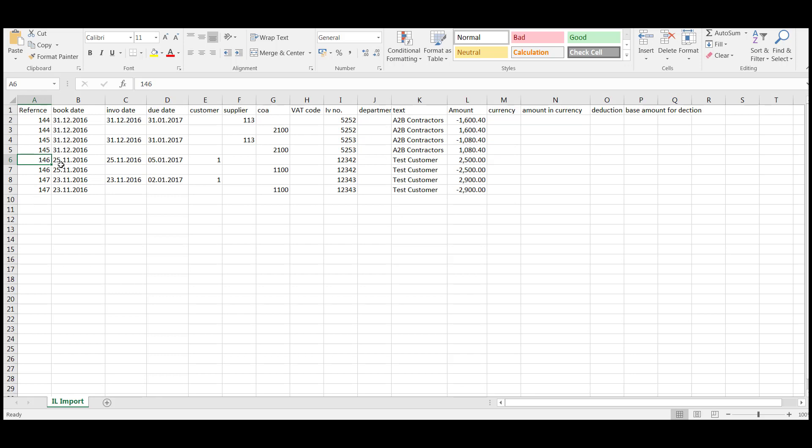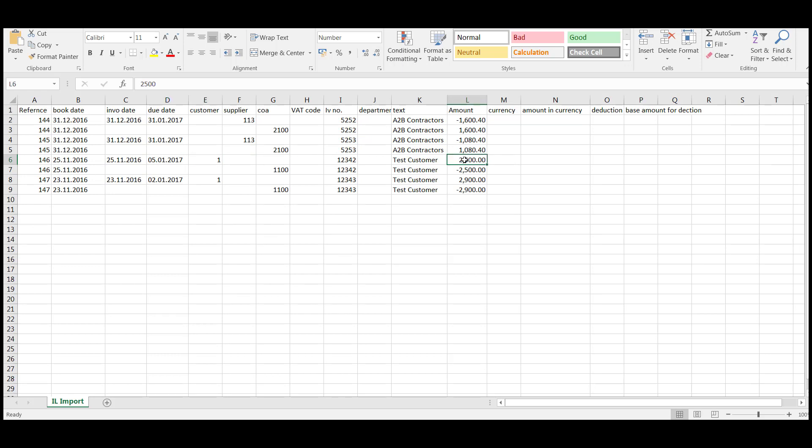Then we have two sales invoices. So the date, 25th of November, that's the booking date. Invoice date is the same and the due date is January 2017. This is the customer number, invoice number, text and the amount that's going to the control account.